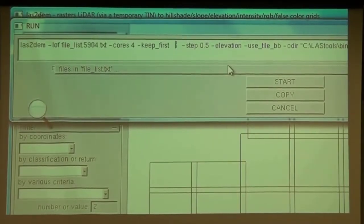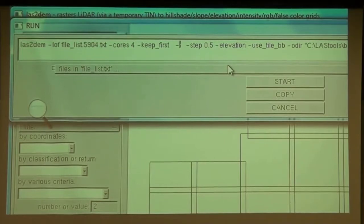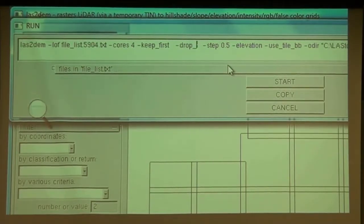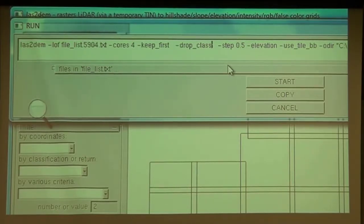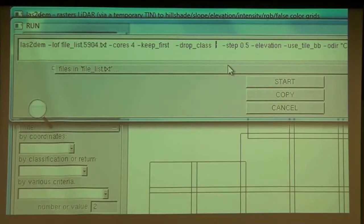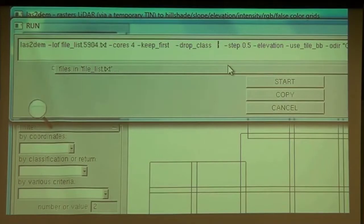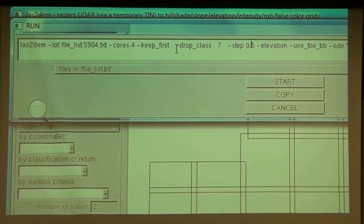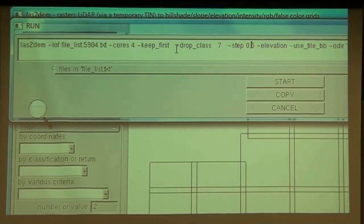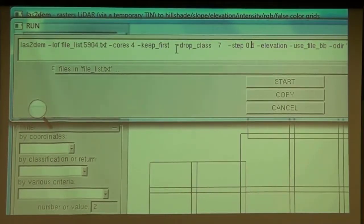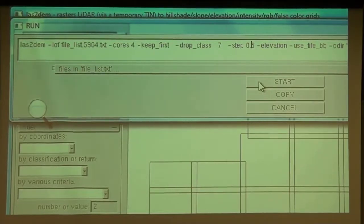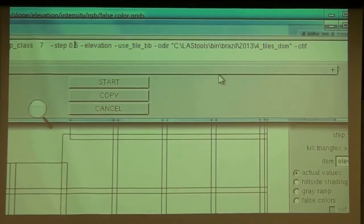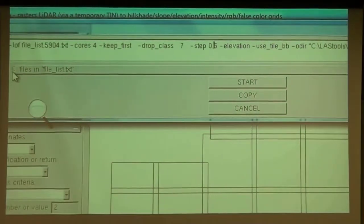Because returns numbering is different from classification codes. Return numbering is just coming from the laser system. Classification codes is something we assign to the points. Classification code is kind of a subjective thing because every algorithm gives different classifications as you have seen. So minus and no space after the minus, drop underscore class. And actually you don't have to write classification, drop class is enough. And then one or two spaces or three, just at least one. Seven. So now we're dropping the noise points. If we don't do this, we will occasionally get a spike in our DSM. Okay, and now I press start again.